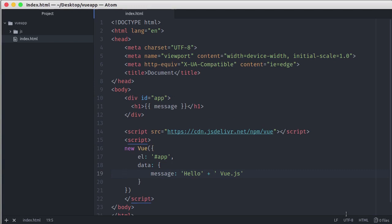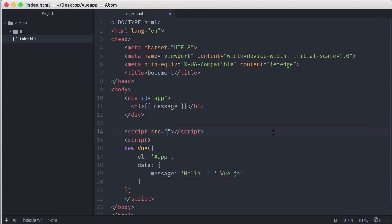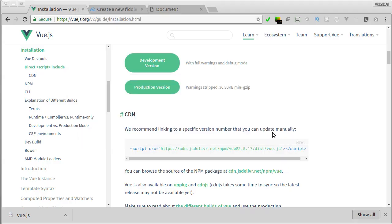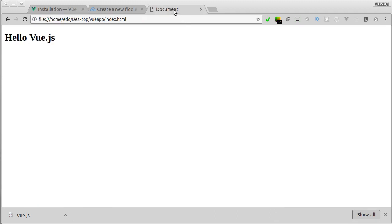Now here, we can change the script source with our local Vue.js file. Now if we reload the page, we'll get the same thing as before, but now we'll load the Vue.js file locally.